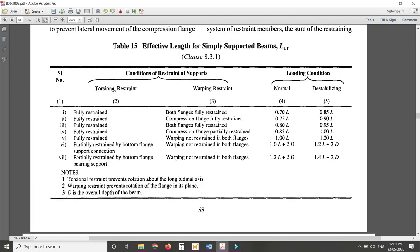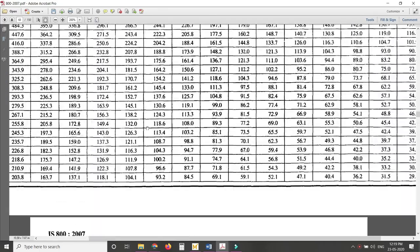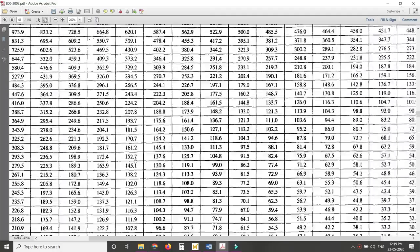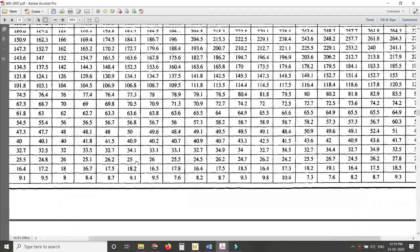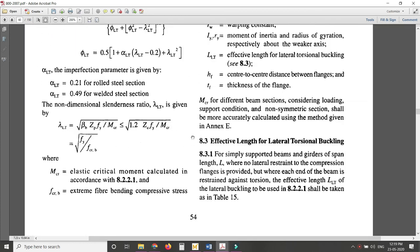Table 15 covers torsional restraint and warping restraint conditions at supports, along with normal and destabilizing loading conditions. For fully torsional restraint with both flanges fully restrained against warping, you use one value. If torsionally restrained but only the compression flange is restrained in warping, you use a different value. I advise going through clause 8.3 to understand how to find L_LT.